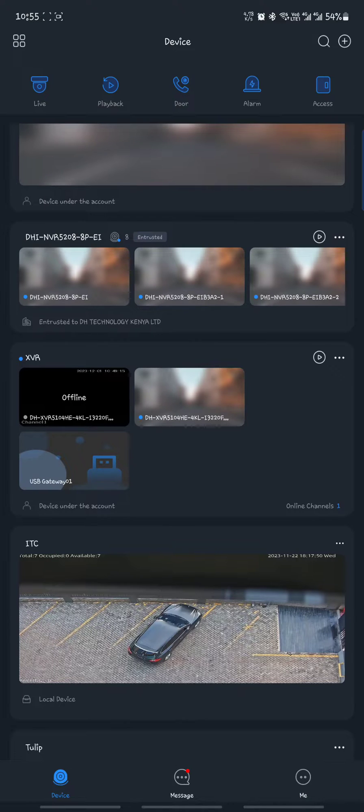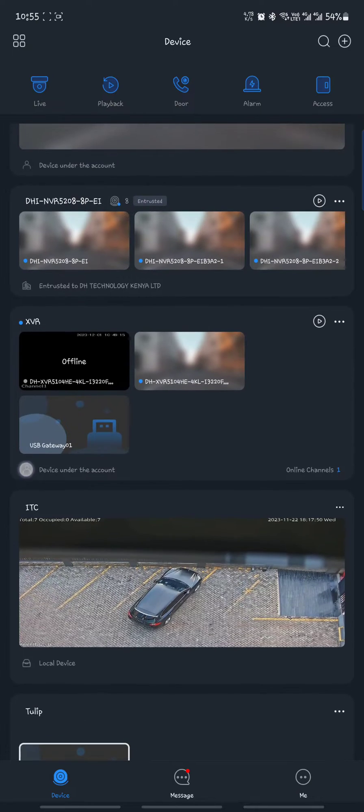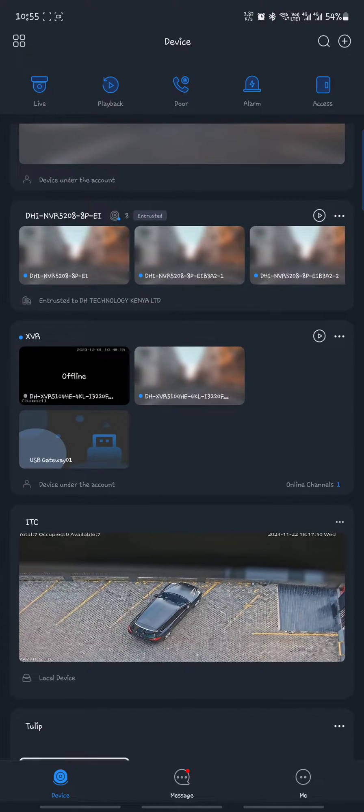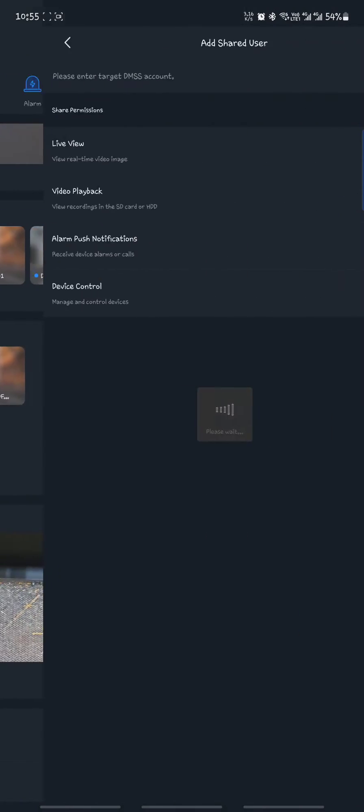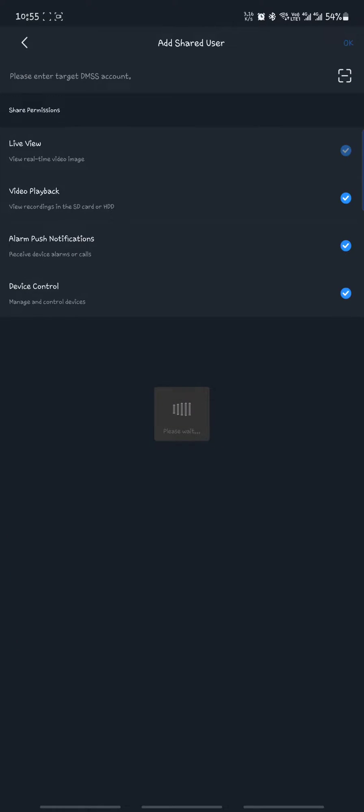Then when you come to device list and locate the device, you select device and then there's an option for device sharing. When you enter device sharing,